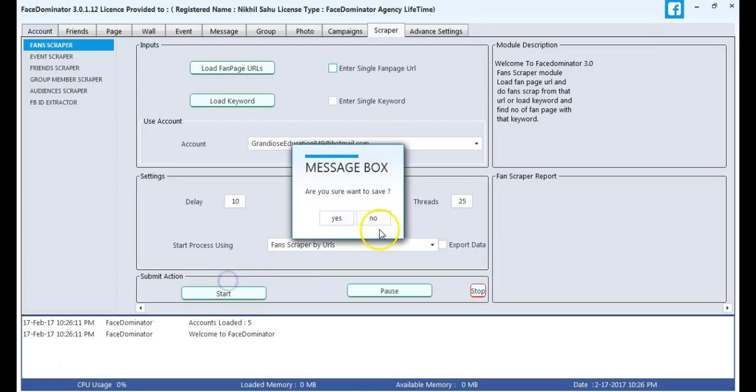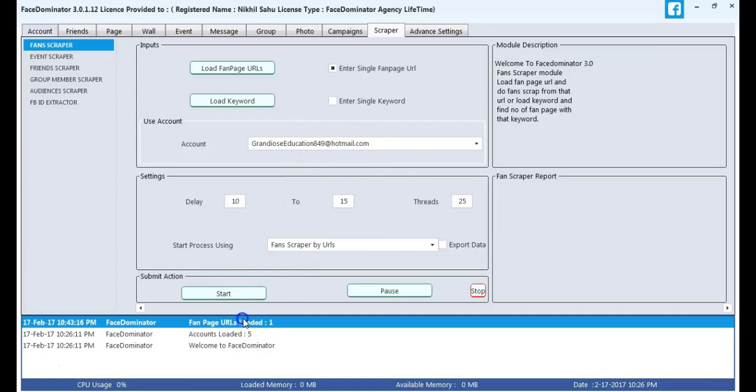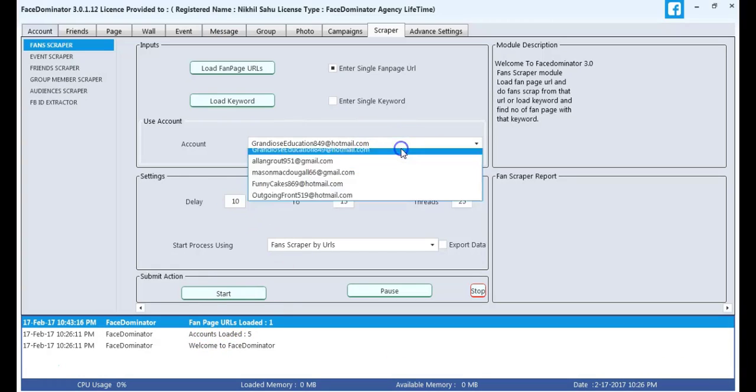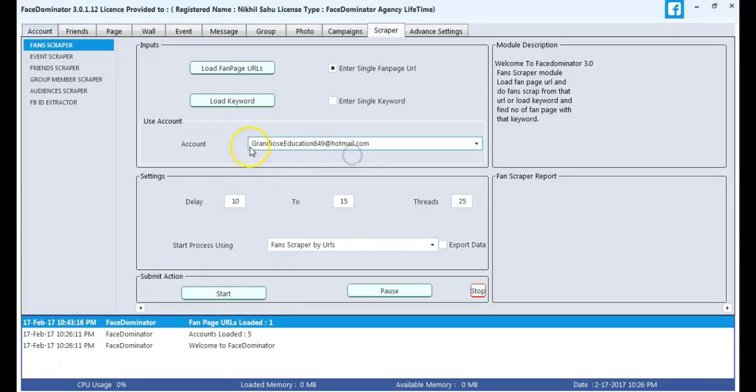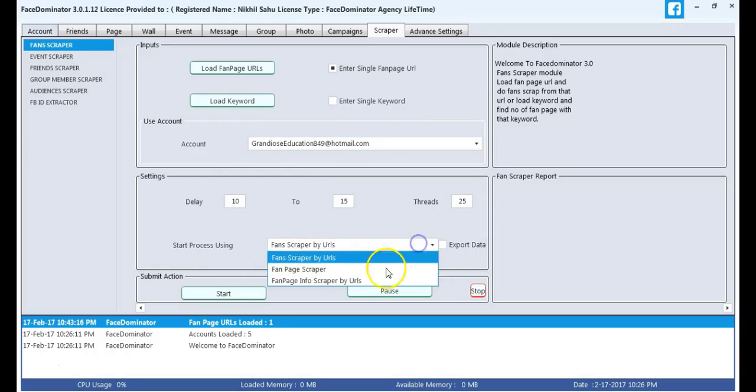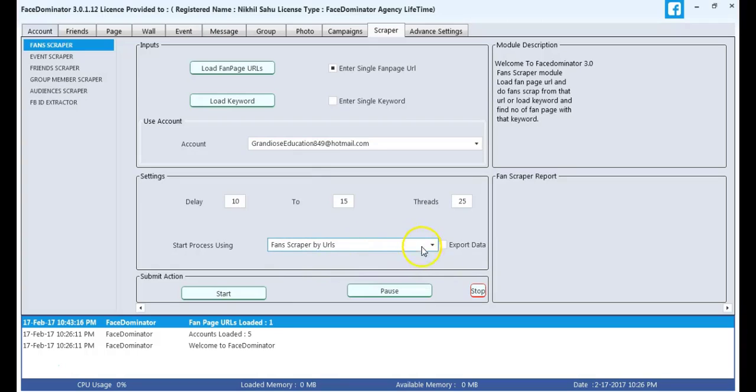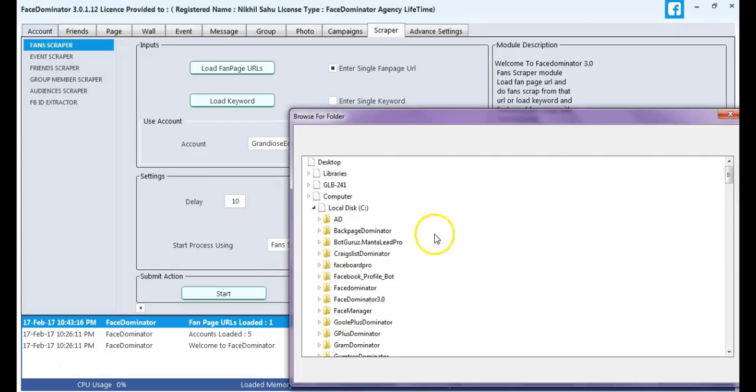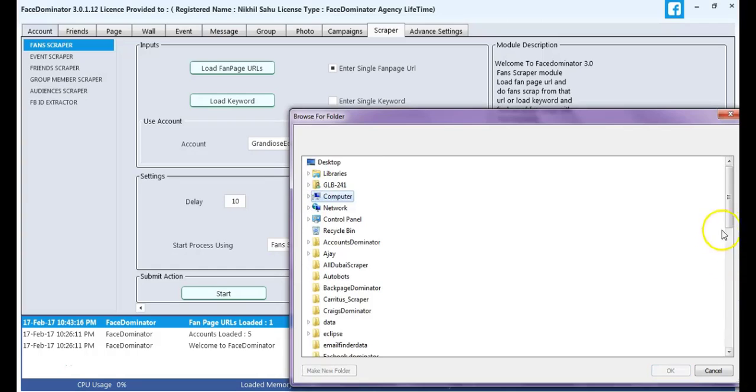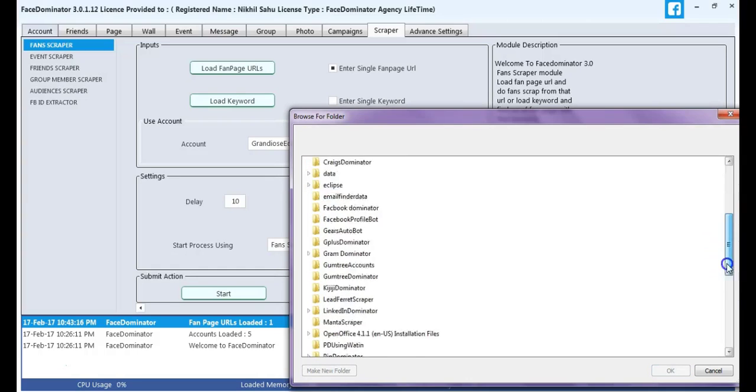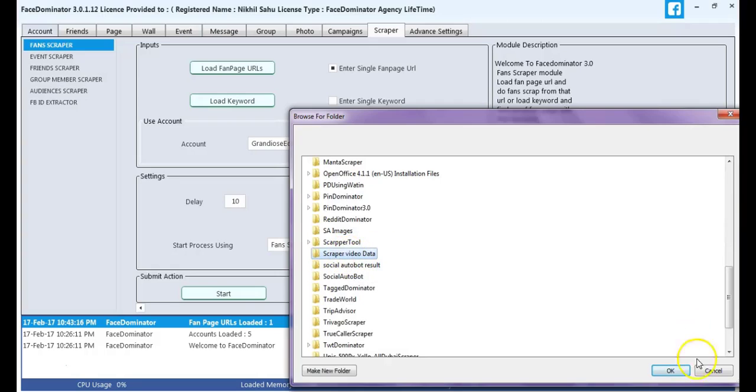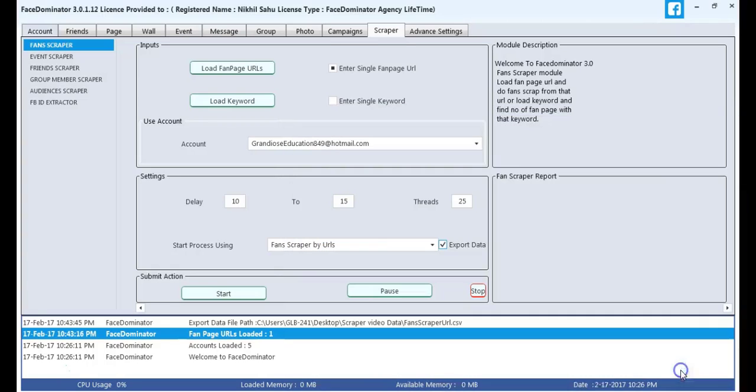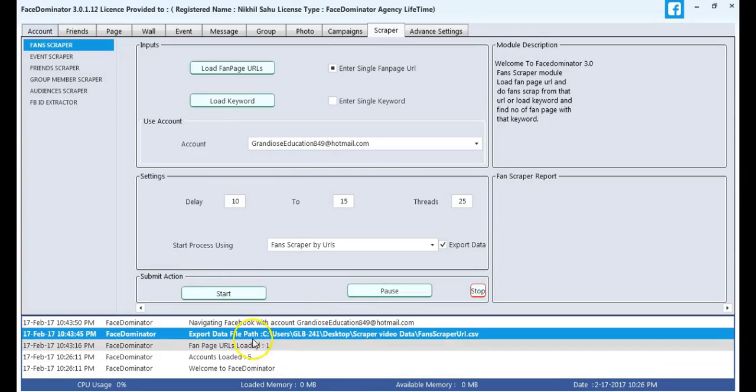Here the fanpage URL has been loaded. As you can see in the white dialog box, I select my account and start the process using Fan Scrapper by URLs. I select a folder named Scrapper Video Data where my data will be exported. I start my action.